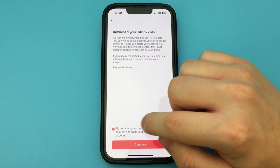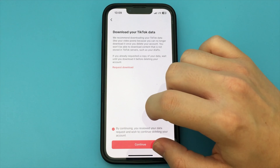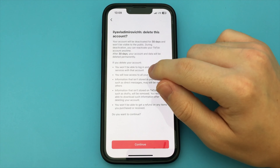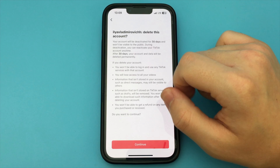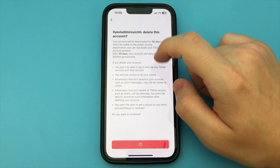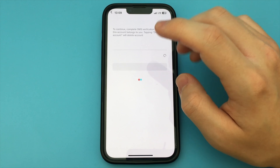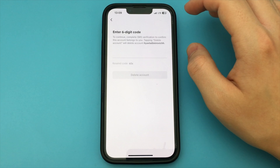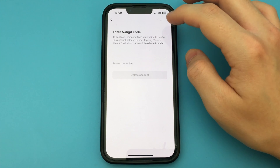I click here and then I have to choose the reason for deleting the account. You can choose absolutely any reason. Click Continue.